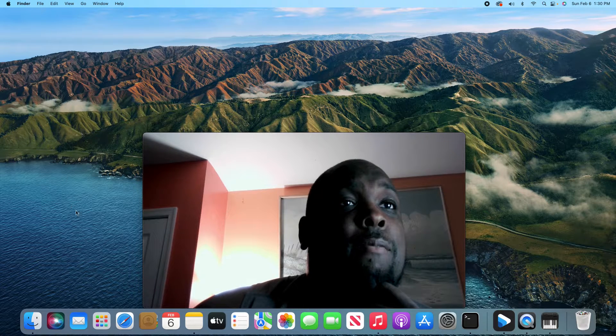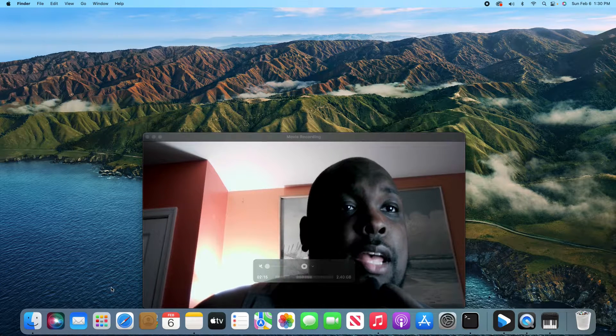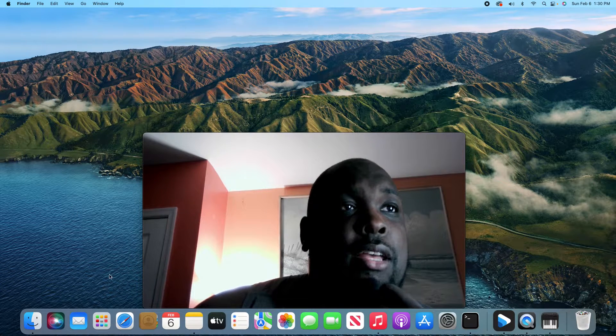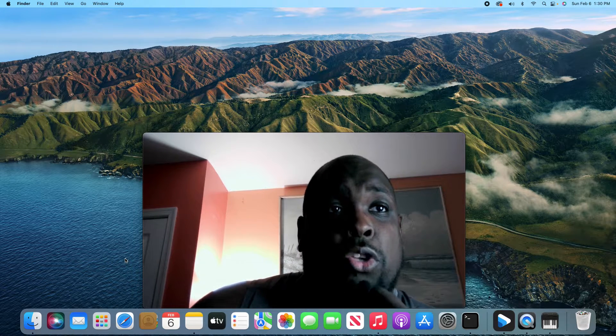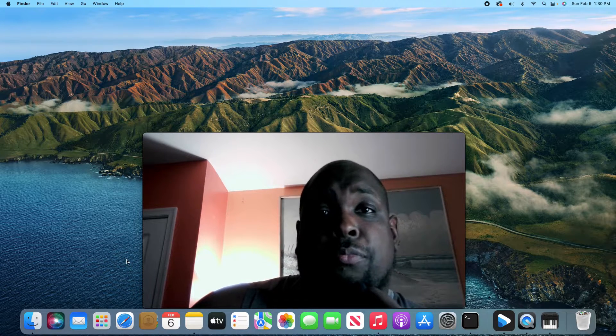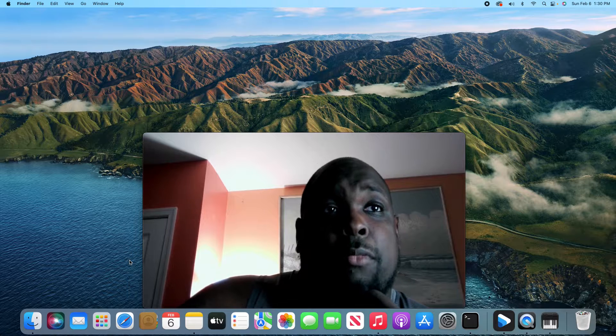And then the window will pop up down here and you'll see that your cursor turns into a camera. When you click, it'll begin recording.